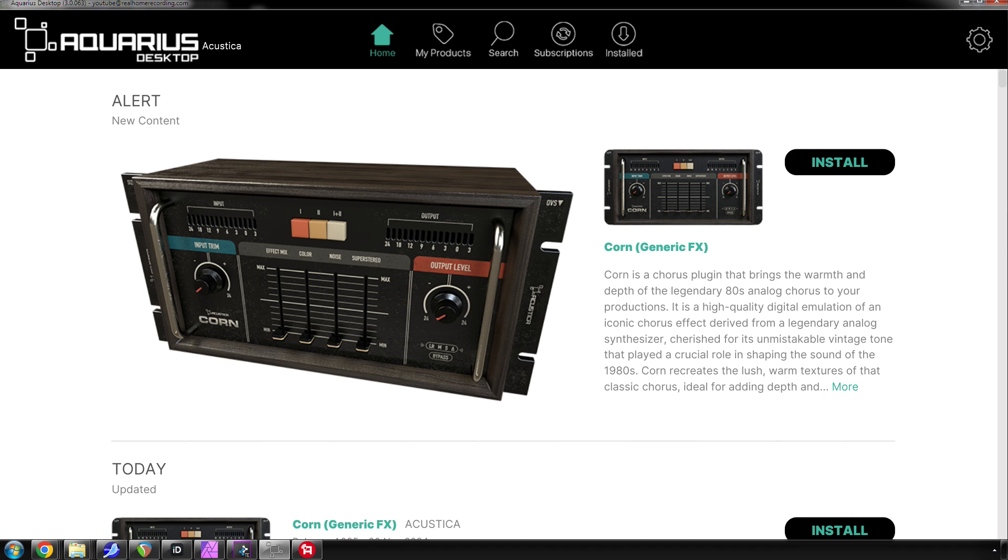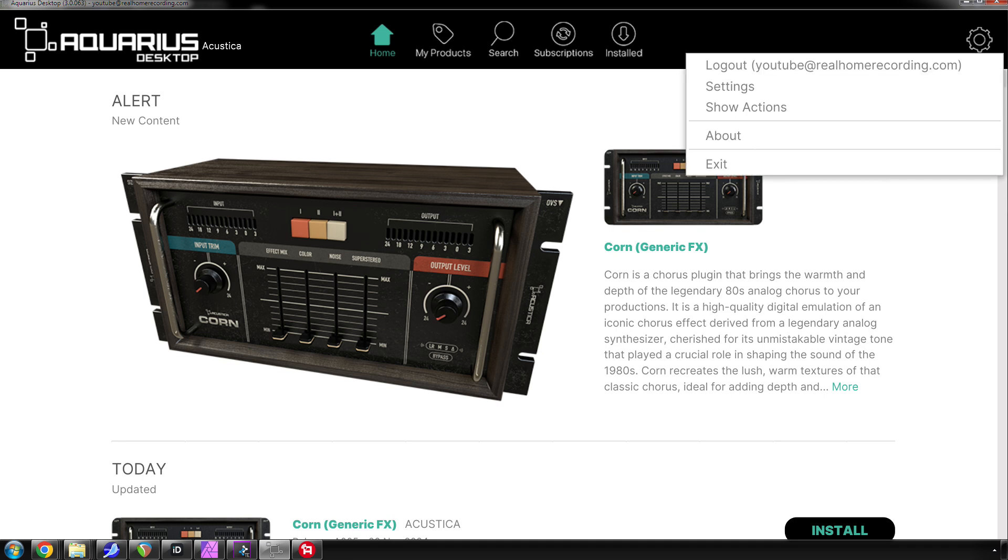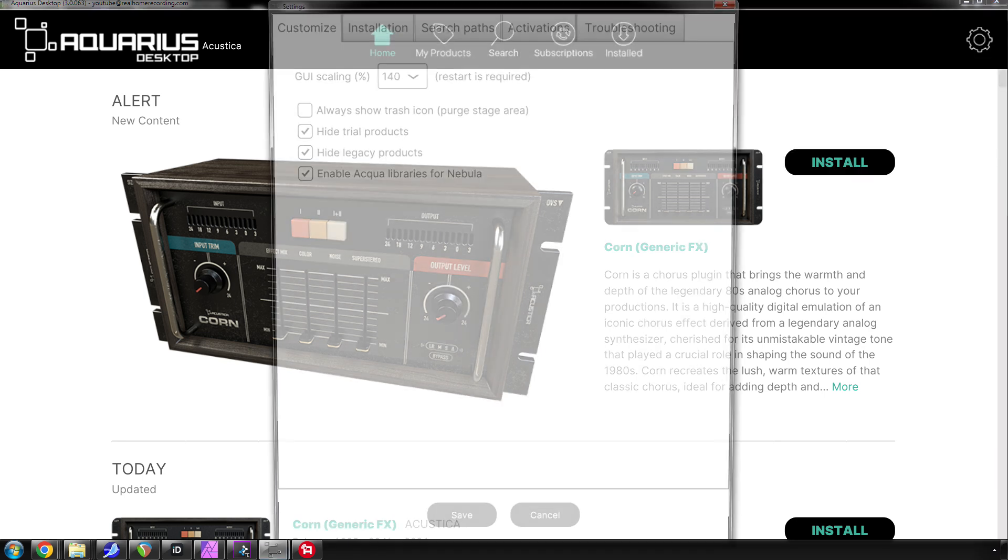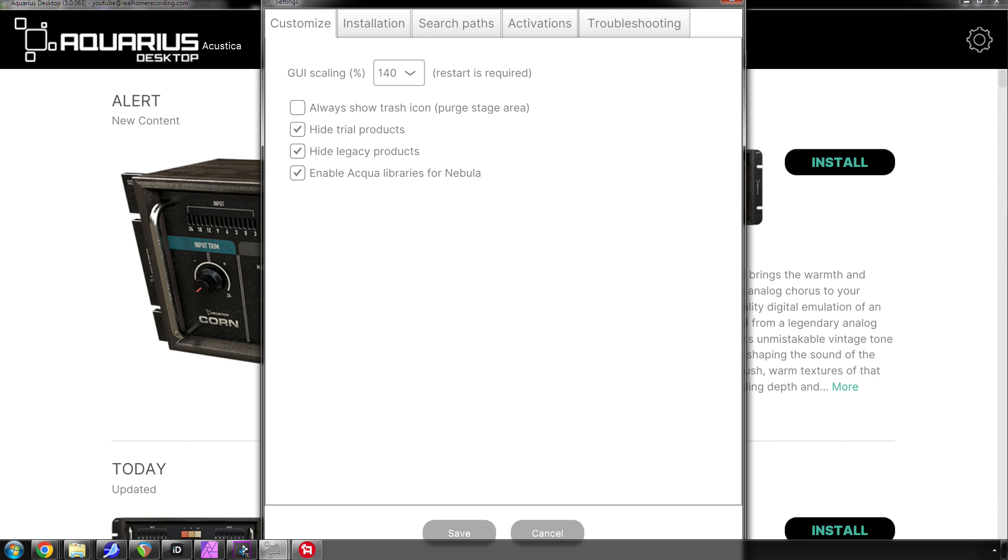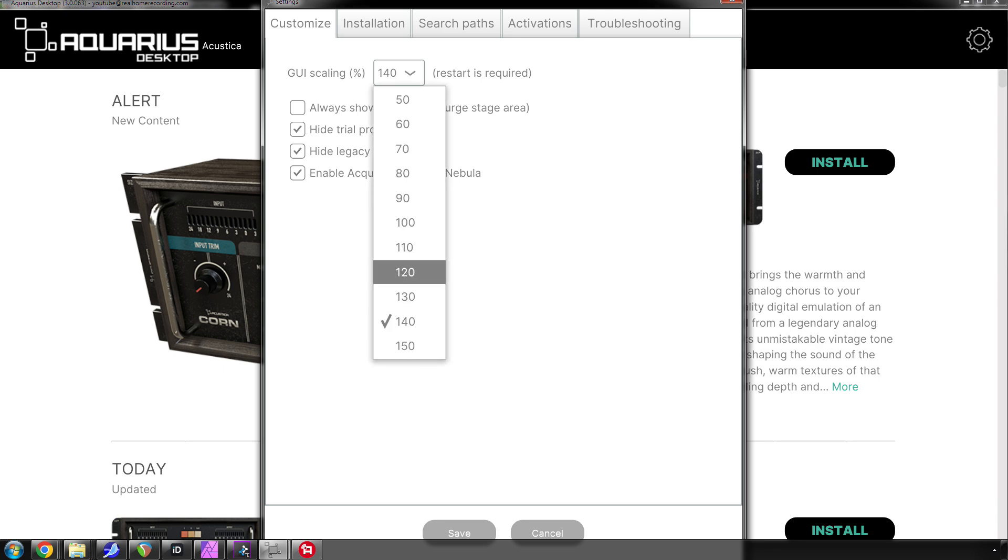You find that by clicking the gear icon or the cog wheel, going to settings, and then under the customized tab, change the GUI scaling to whatever you want. I'm actually kind of laughing that they have it at 50.